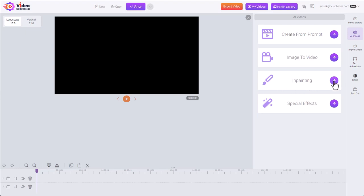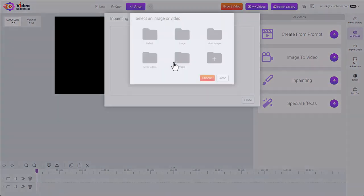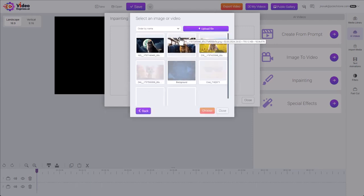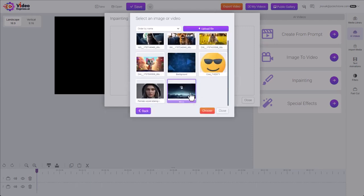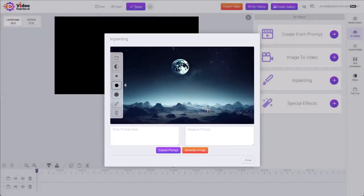We click Inpainting under AI Video. We choose either an image or a video. I'll pick this. And we have this moon scene.